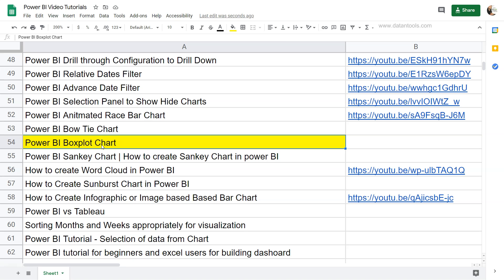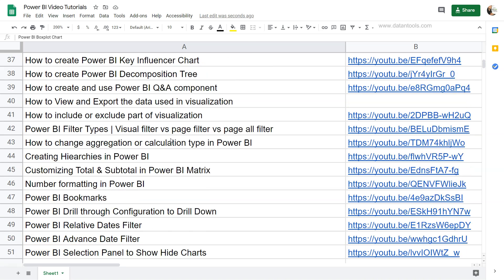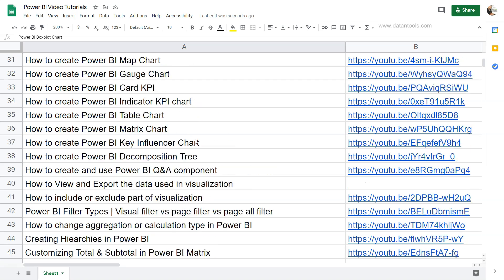Before I move ahead with this visualization, I want to show you a quick information that this sheet where I have mentioned the box plot and various other tutorials that I am posting on my channel related to Power BI is present in the description.